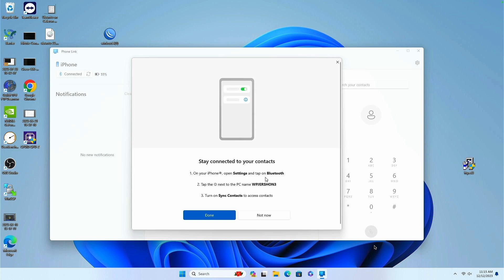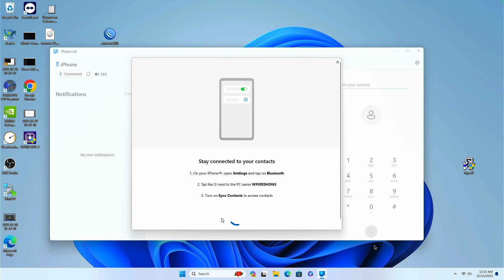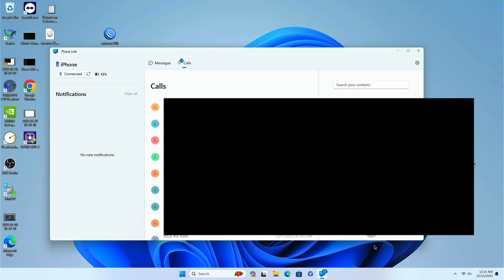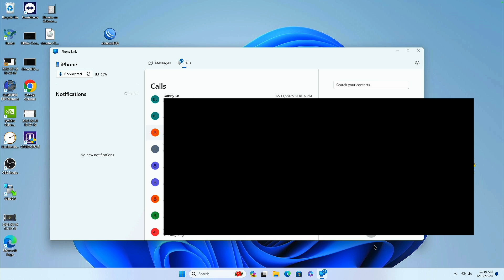And on your iPhone, go to settings, Bluetooth. Select the PC. And there it is. Sync contacts. I can go ahead and elect to do that. And I'm done with syncing contacts. And now here are my calls that I've received. Look at that. You get a call log.